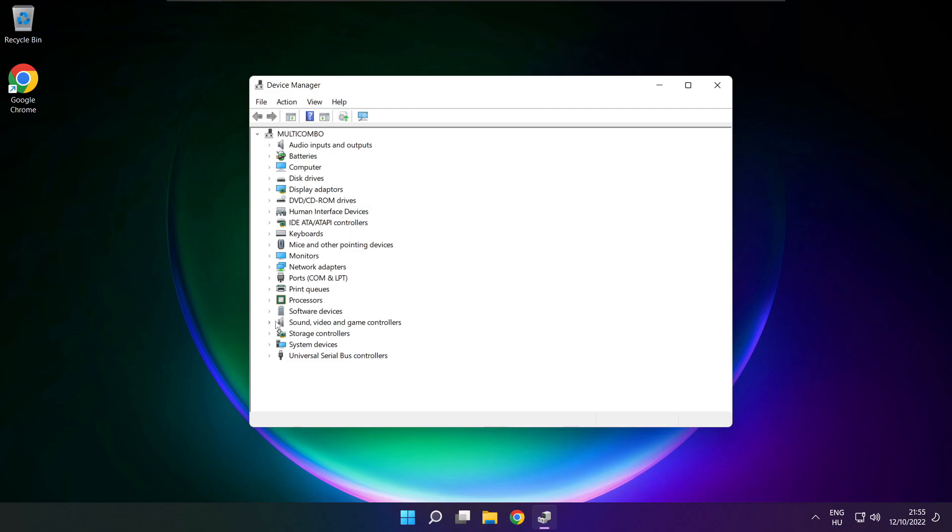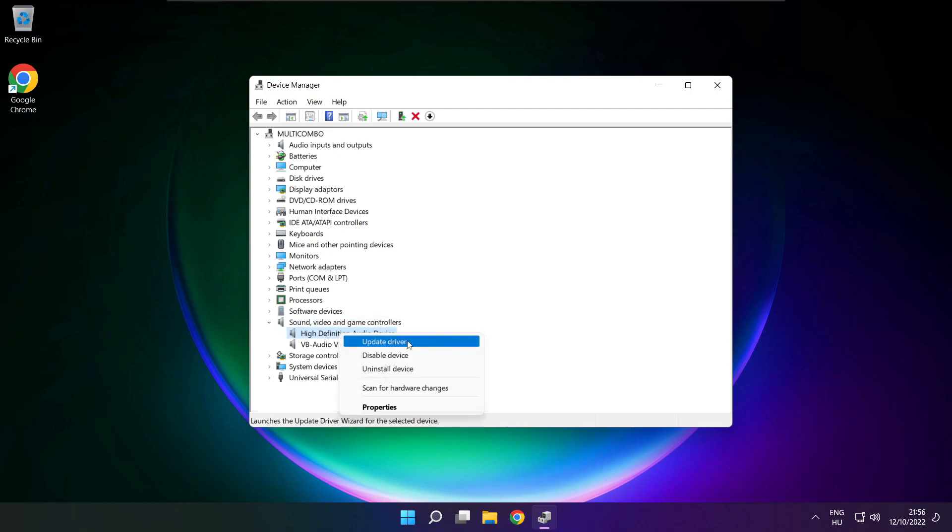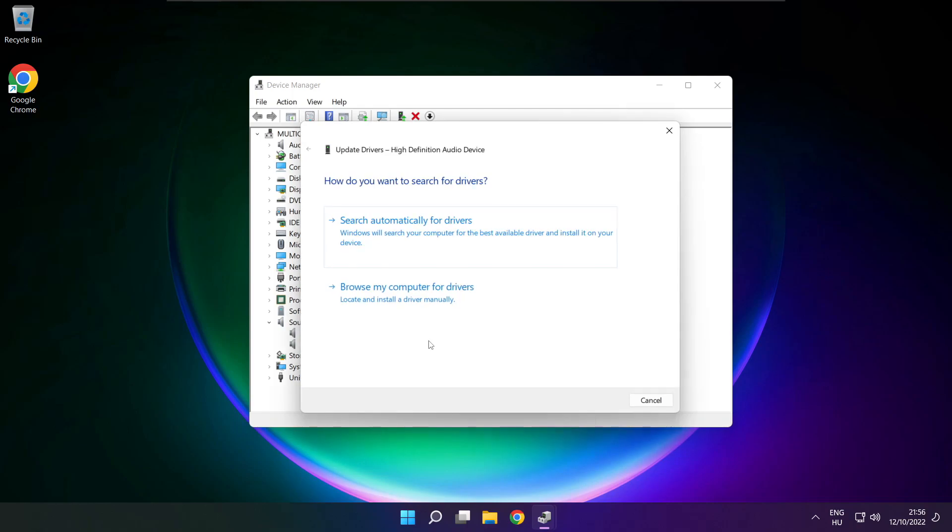Click sound, video, and game controllers. Right click your used audio device and update driver.